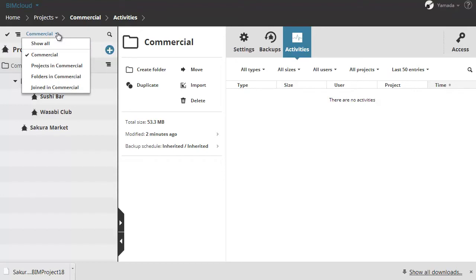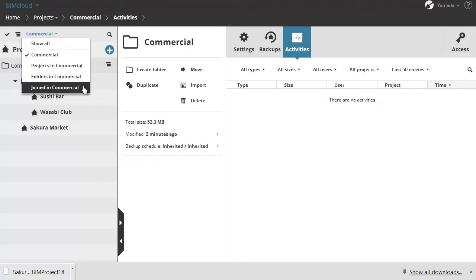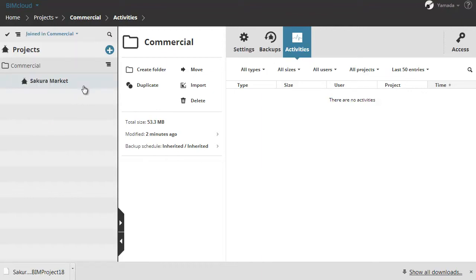Click the filter button next to the commercial folder and choose the joined in commercial filter option to show only the joined projects in this folder. Let's select the joined project.